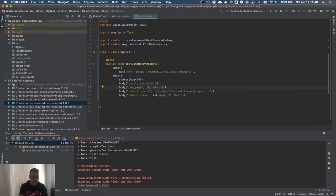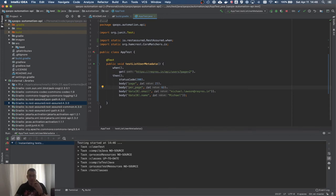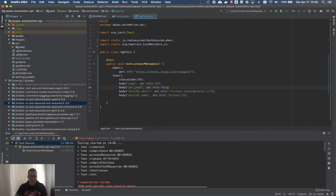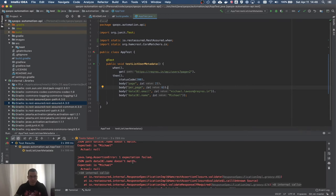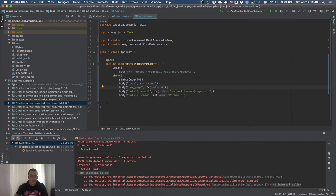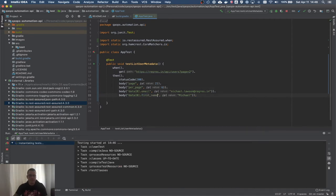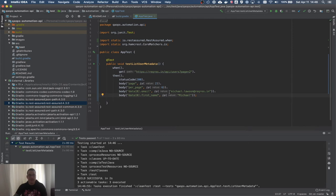I run the test with Ctrl+Shift+R — that executes the test where the cursor is. It failed. Why? Because the field is 'first_name', not 'name'. Now I fix that and it passes.